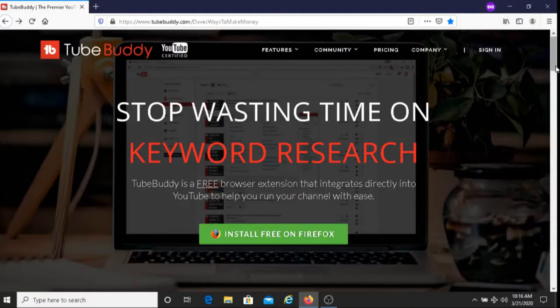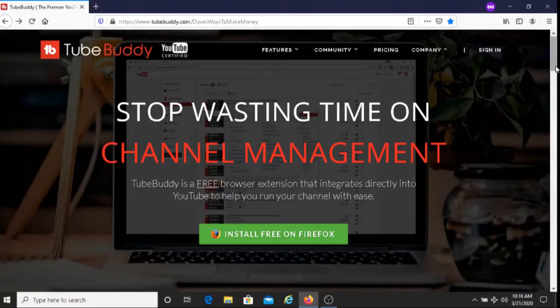For today's video, I just wanted to let you know that there is a free version of TubeBuddy. For those of you who are interested in downloading it, I will put my TubeBuddy link below this video. TubeBuddy is a browser extension intended for YouTubers who want to save time with their videos and also for YouTubers who want their channel to grow.